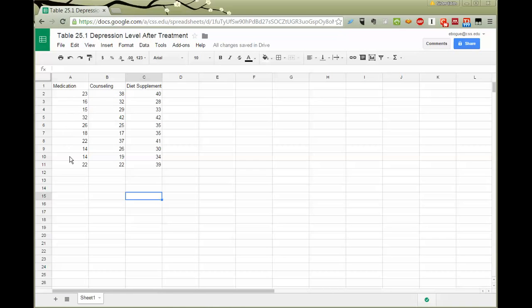And I've typed in the data from table 25.1. It's the same data that the textbook used as its example for teaching you the analysis of variance. I'm going to show you how we can get the add-in that will help us do the analysis without a lot of drama and terrible computations and will give you the answers that you need.